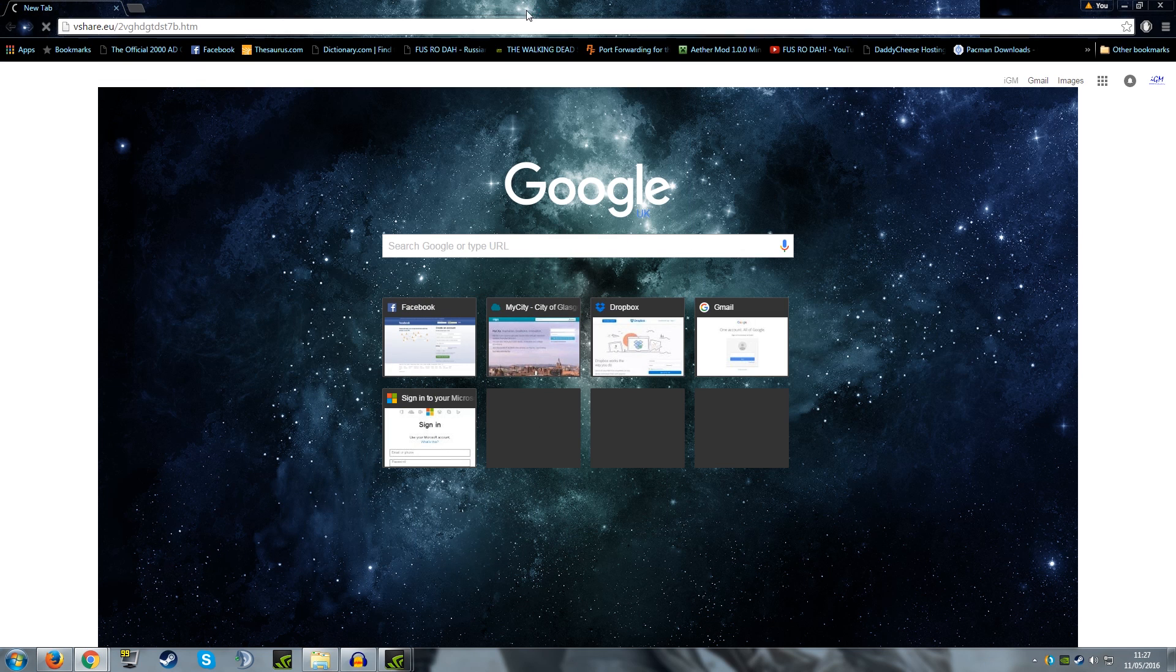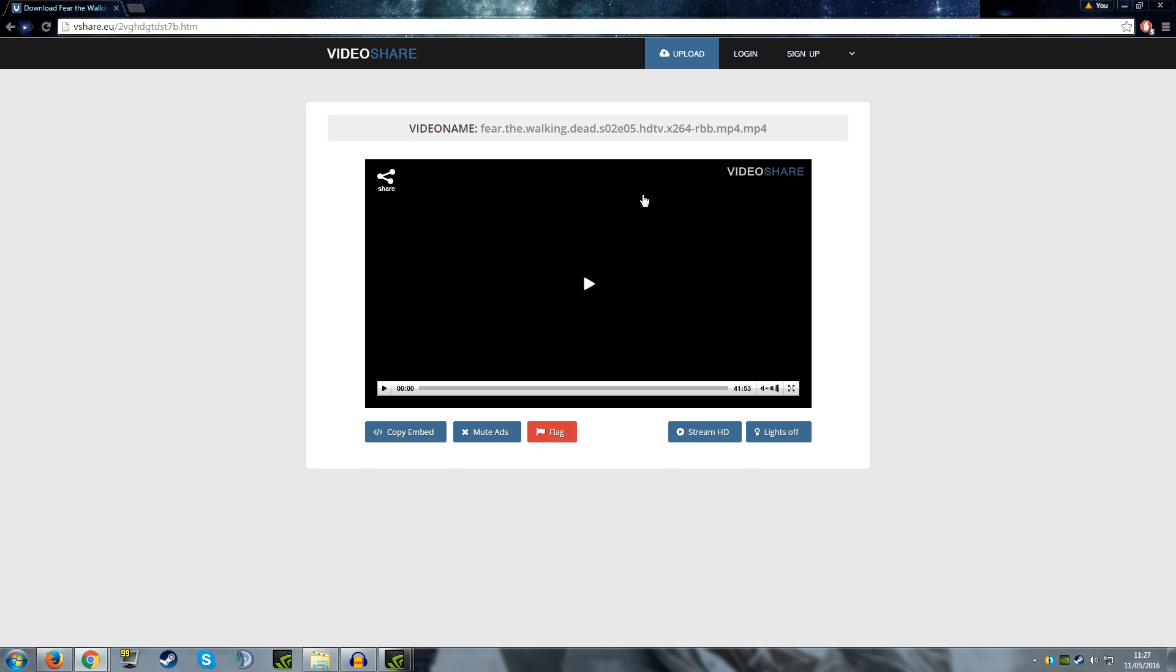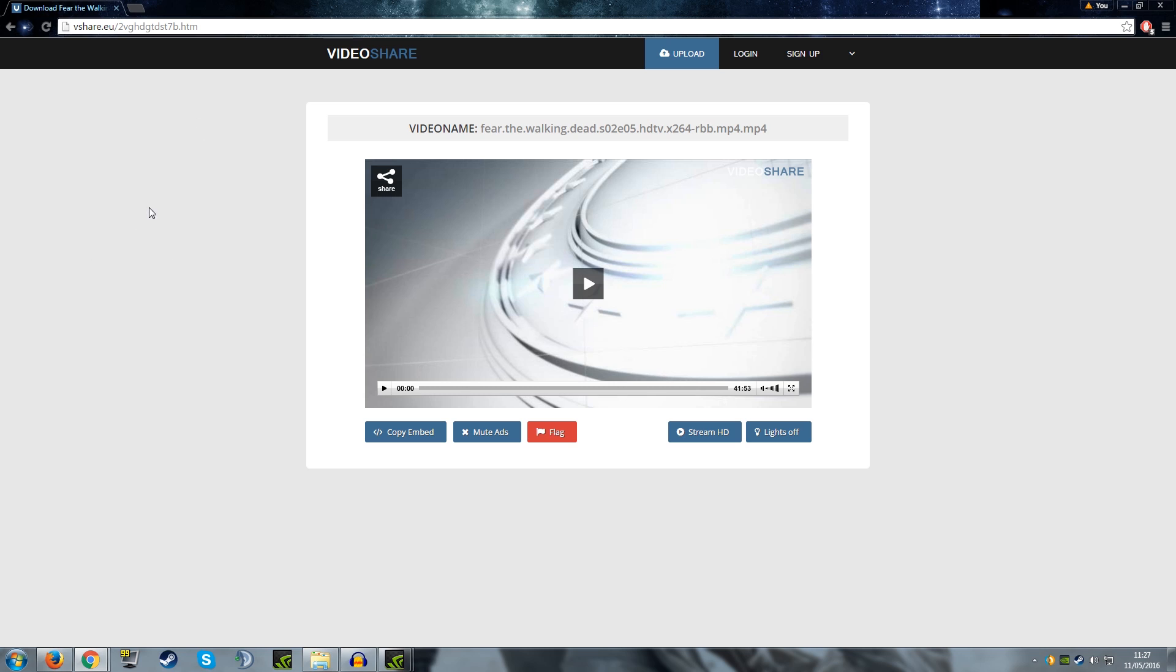What you will find is this is just a random video sharing site I was looking for videos to show you an example of. So here you are, you've got your video, you're on a video site. This specific site is vshare.eu, never heard of it before but this is the video. You've got your video and you've got your page.